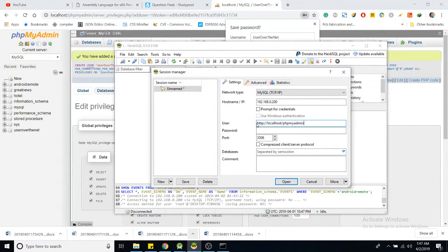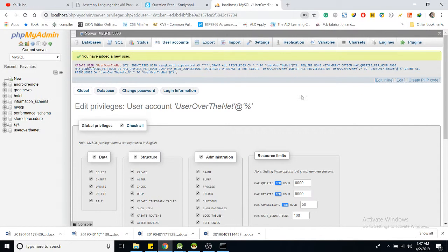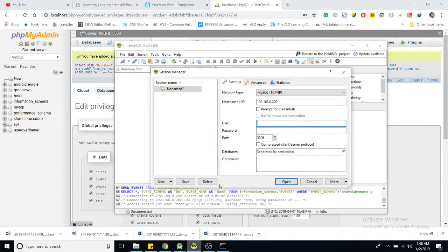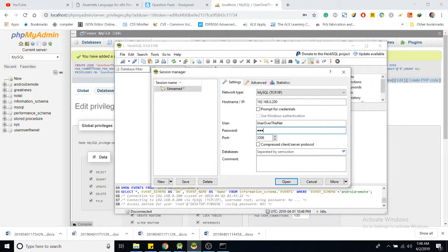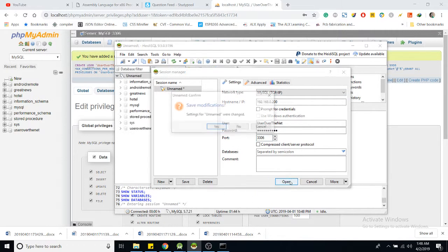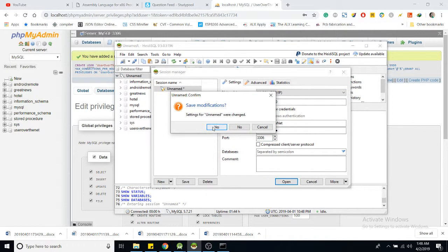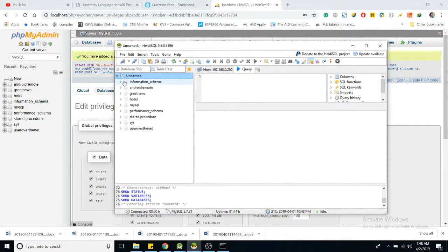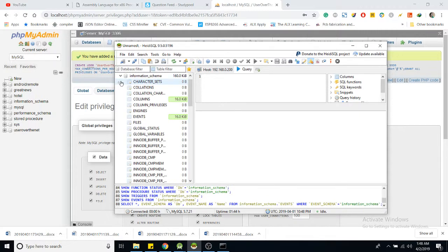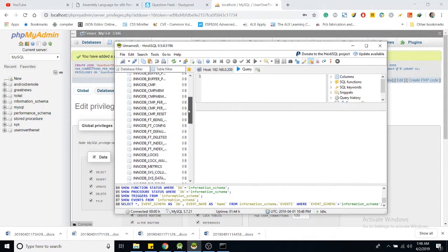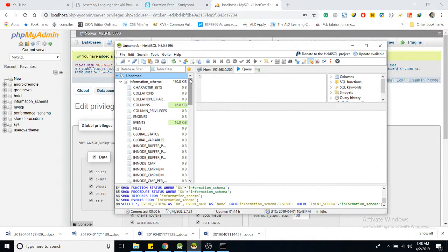We have created the user for this. In this case, it's the user over the net, with the password. Port 3306, which is the default. And now let us try to connect. Save this, and now here we are.